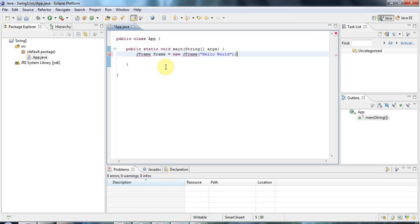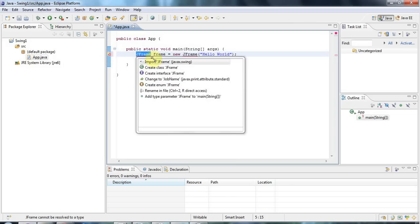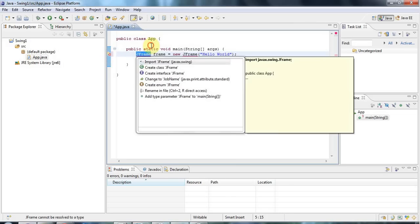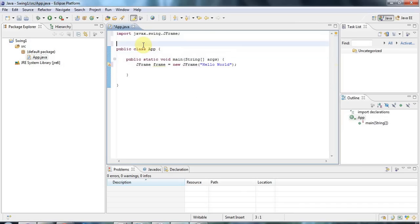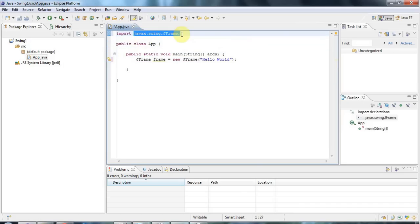Now the JFrame is not visible by default. And to make it visible you have to call a method called setVisible. But before I do that actually I'm going to add the import. Which I could do by clicking on this error icon here and going to import JFrame. Or in Eclipse you can do Ctrl Shift O which stands for organize imports. And that does the trick. So I've imported javax.swing.JFrame.